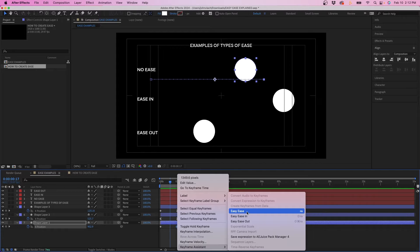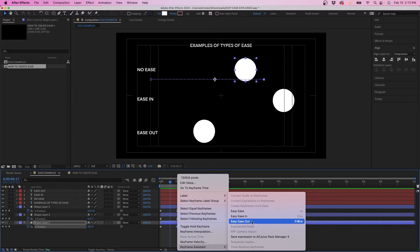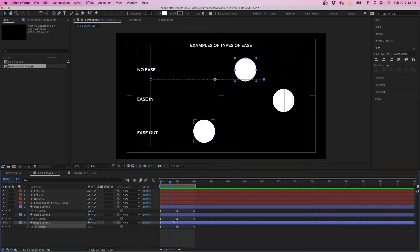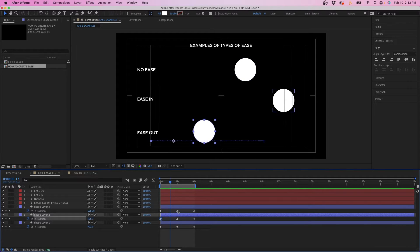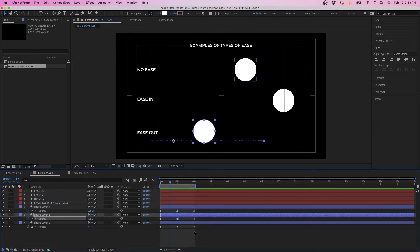Easy Ease applies ease both in and out on both sides of the keyframe. Ease in just the left side of the keyframe and ease out on the right side of the keyframe. So that's essentially the difference and you'll notice that the keyframe icons change depending if it's Ease In, Ease Out. Easy Ease is the hourglass and that's essentially the difference.